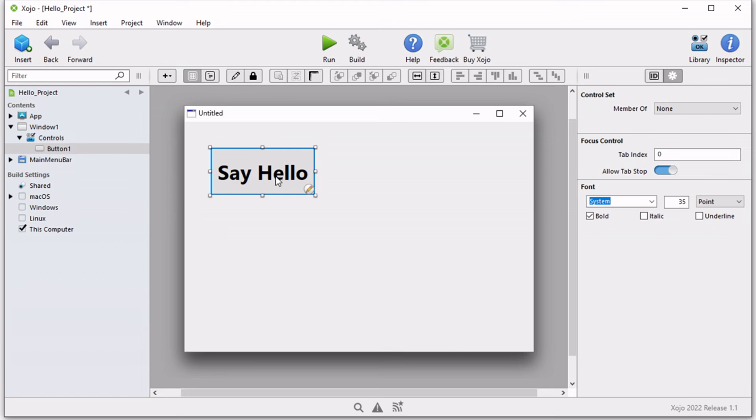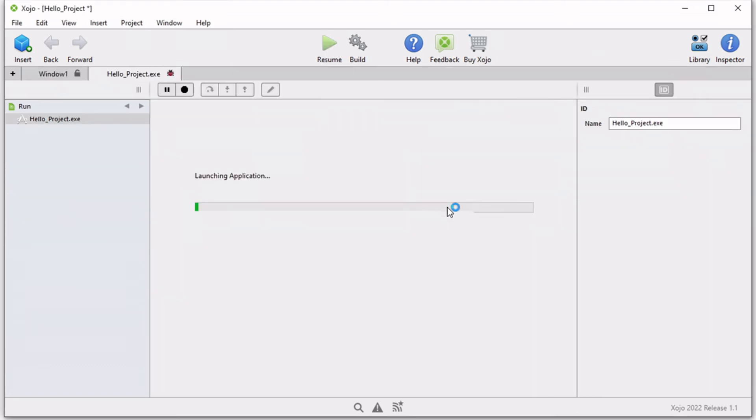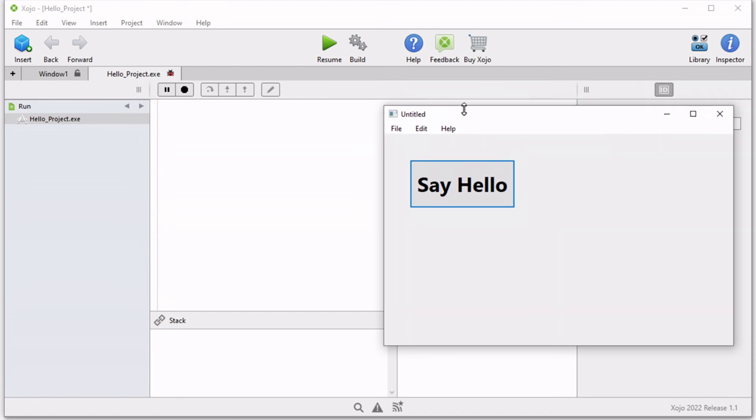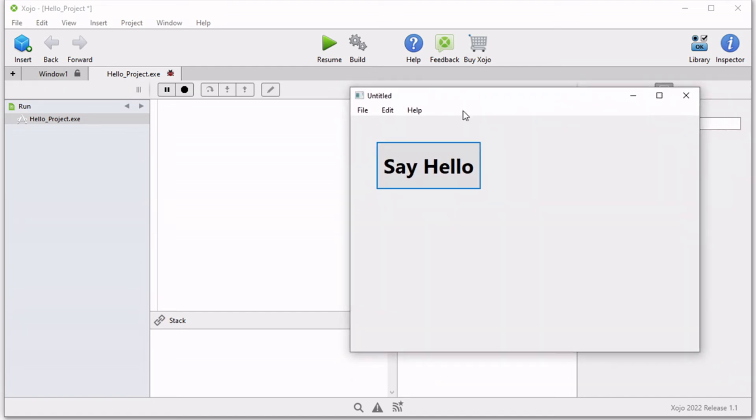At this point, we have customized our button, we set all the properties, we have customized the way this button looks. However, if I run this application, there's not much that this button can do. It just gives me this executable and it has this button the way I customized it. If I hover over it, it changes in color. But when I click it, a button is supposed to execute a certain action.